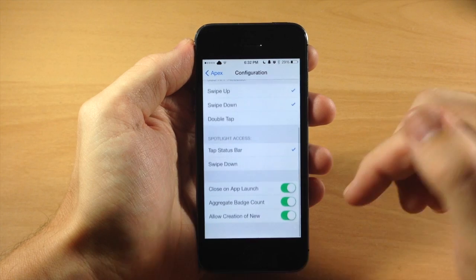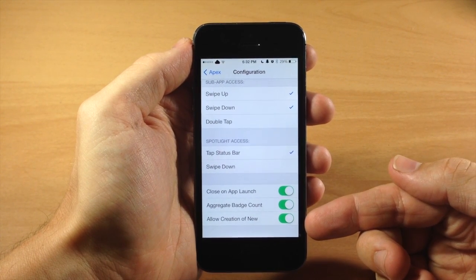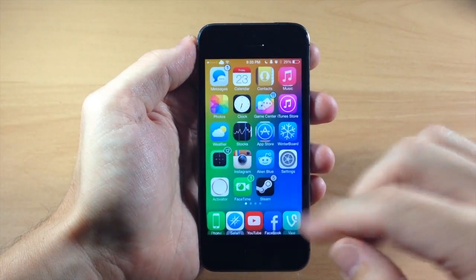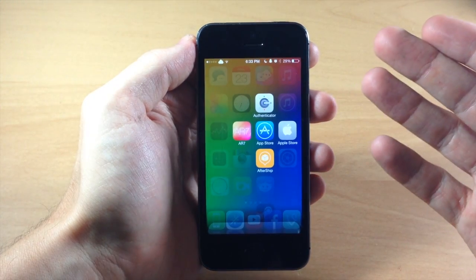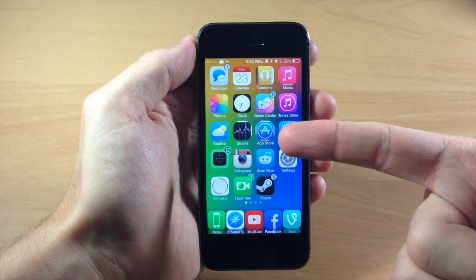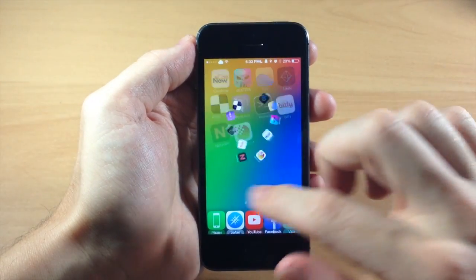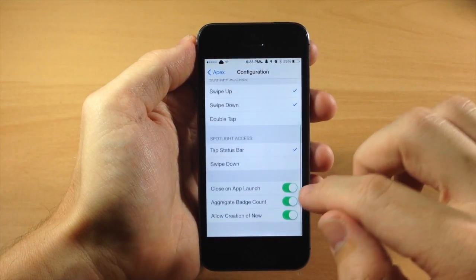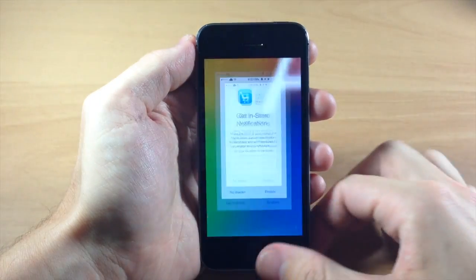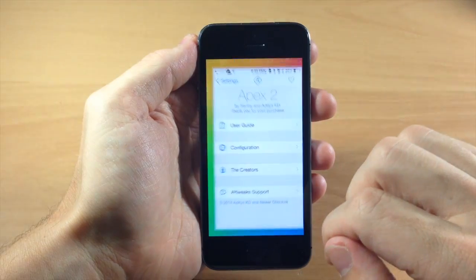Going back, right down here we have close on app launch. Basically what that does — if you have it toggled on and you swipe down on an application to activate Apex, then tap on an app, when you go back to the springboard Apex 2 has collapsed itself. But if we turn that back off, swipe down, open up the App Store, and go back to the springboard, we still have Apex 2 expanded right there.